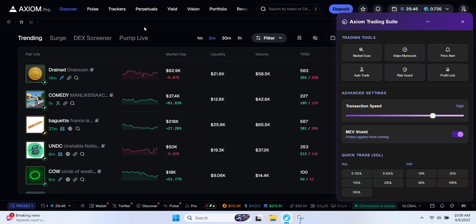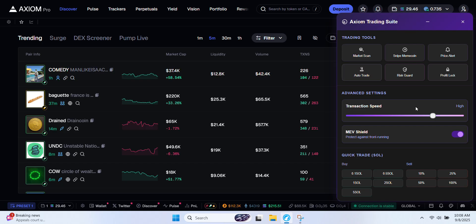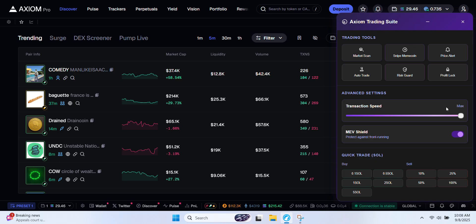Welcome back to the channel. In today's video I'm going to show you step by step how to set up automatic trading on Axiom using their powerful tool Axiom Bolt. Let's get right into it.